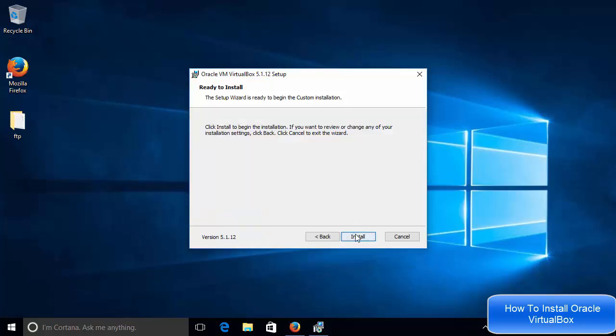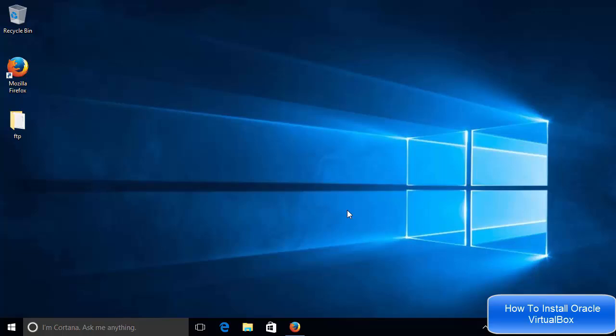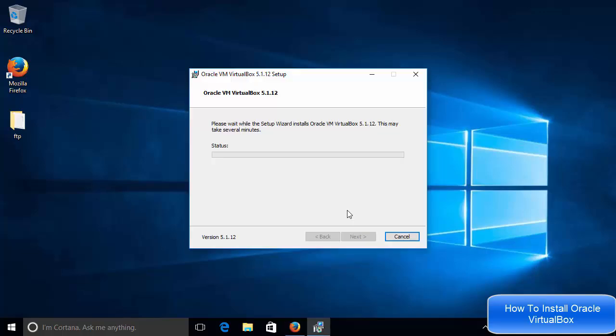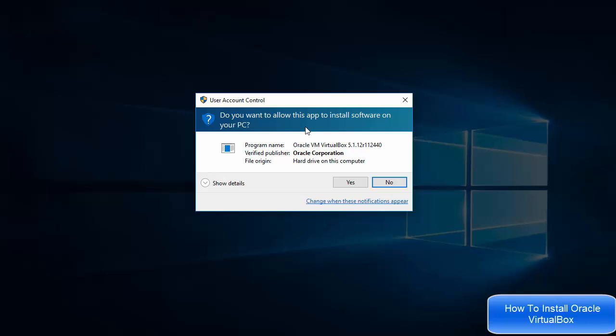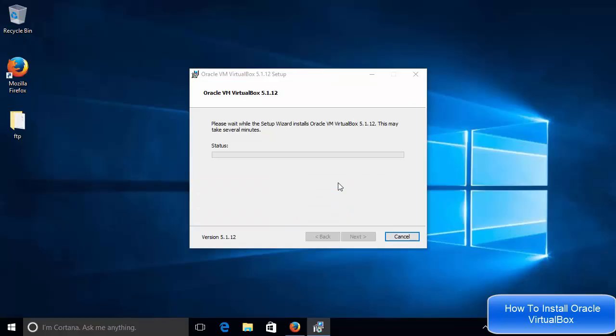And then I will click install, which is going to start installing VirtualBox on my Windows operating system. And in between, you will be able to see this kind of user account control warning. You just need to click yes here to allow VirtualBox to use your account settings.